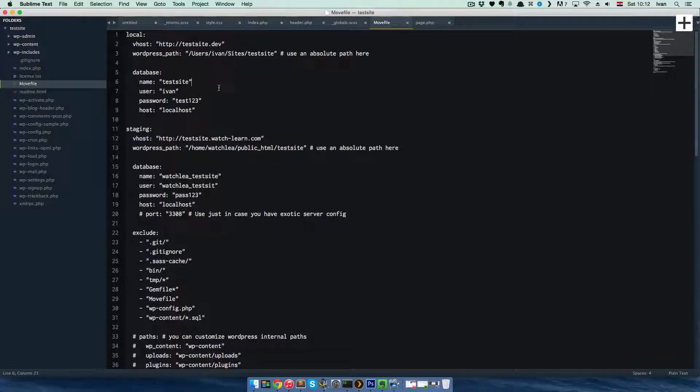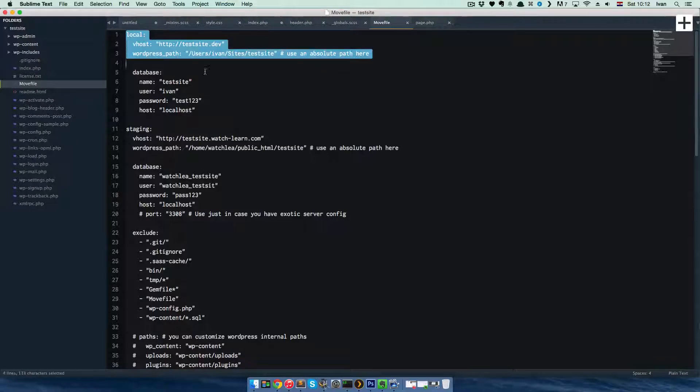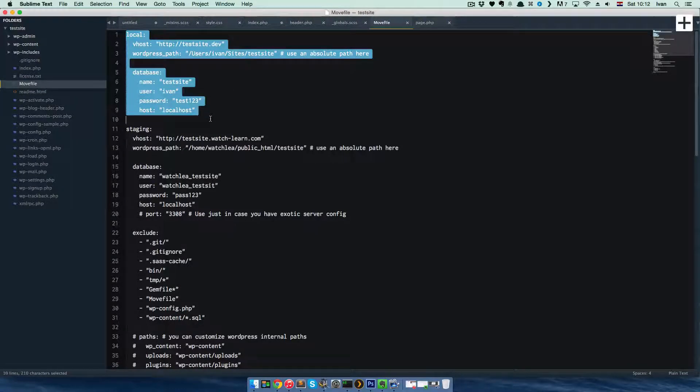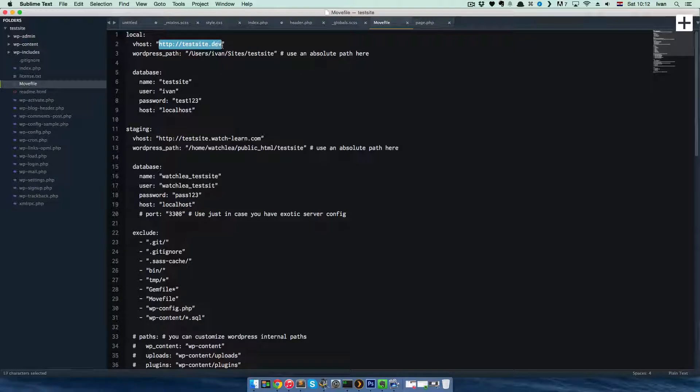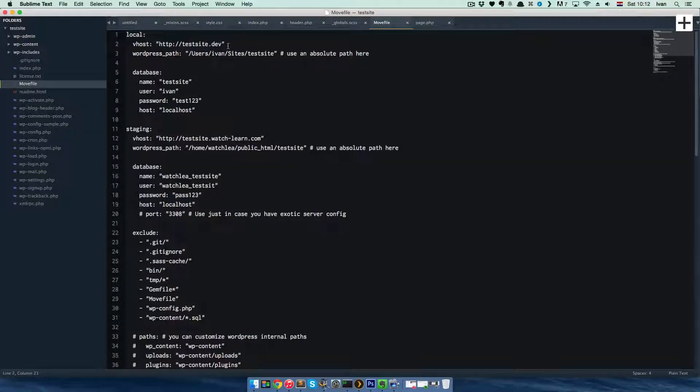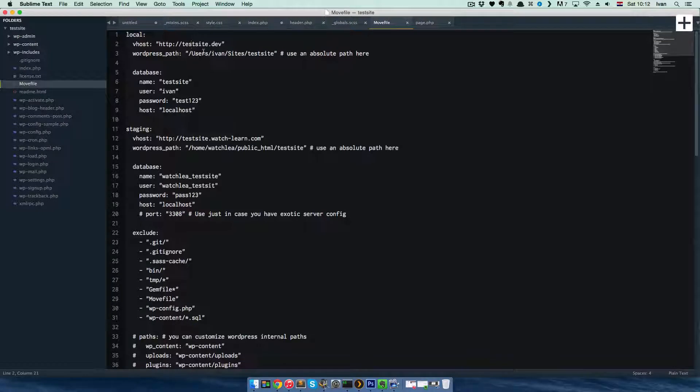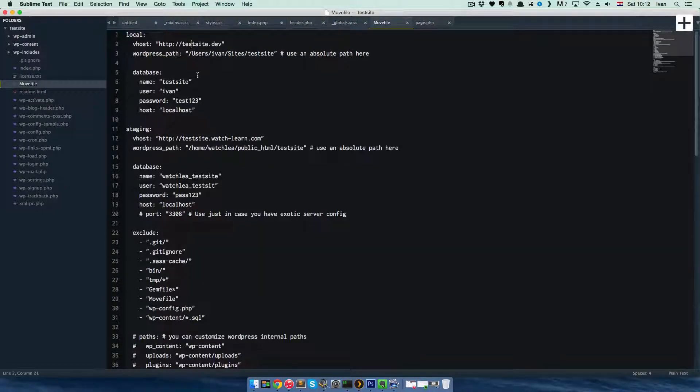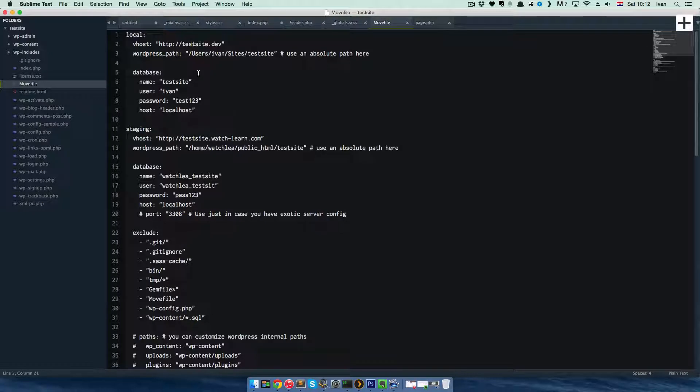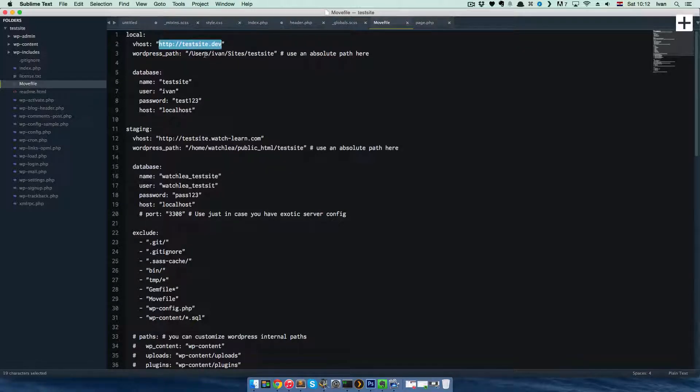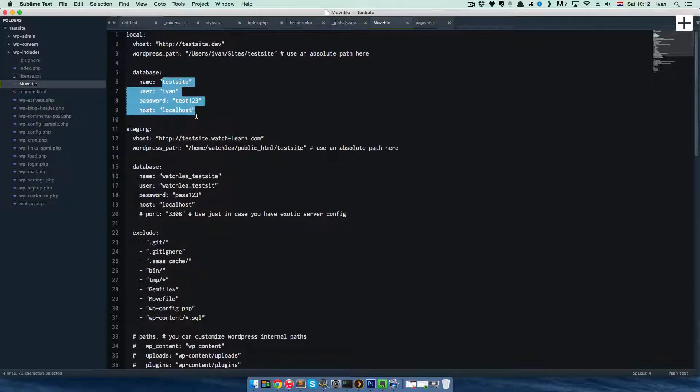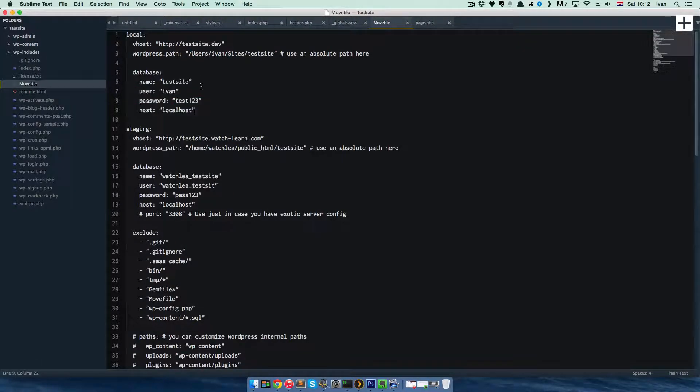You have to fill first for the local server. So my local server has URL of testsite.dev. It has a WordPress path. Actually, for the local server, WordMove will fill it out everything for you because it reads the wp-config file. So it will add all this data for you.